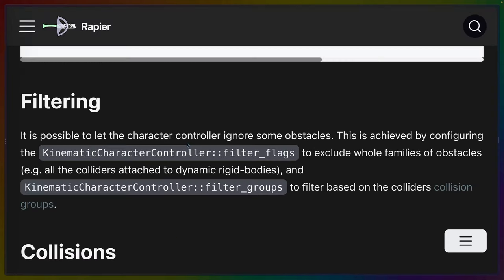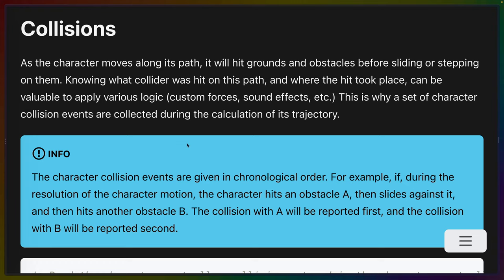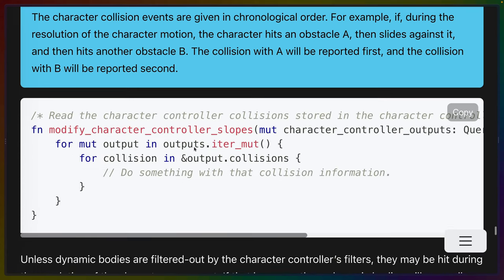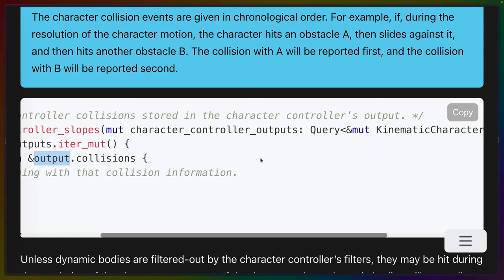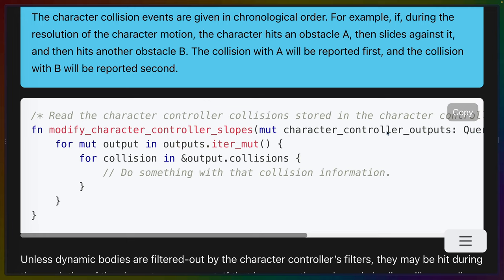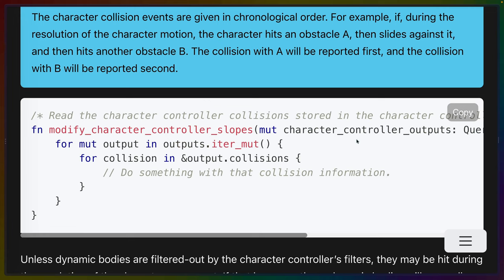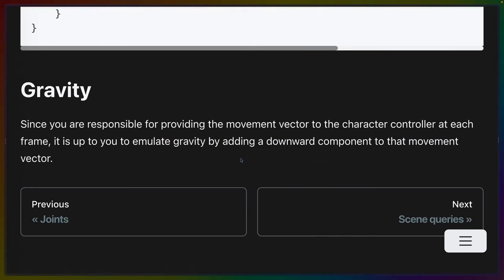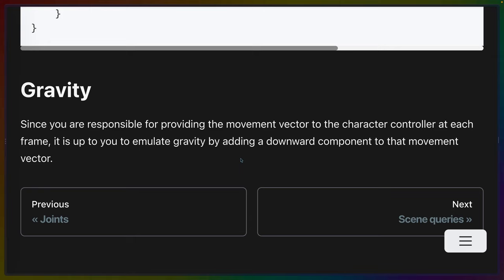Rapier has a rich functionality for filtering out different kinds of collisions. So if there's anything that you don't want your character to pay attention to, those filter flags and filter groups are also available. The advanced features of stepping or sliding or snapping the ground and whatnot can happen after a character has actually hit something. So your character could actually hit the small ledge before it went over, for example. And those collisions are automatically collected into the output.collisions. So that's the kinematic character output component that we talked about earlier on the collisions field. And finally, gravity is no longer something that affects our kinematic body. So we are now responsible for handling gravity, or at least any downward component of our force.